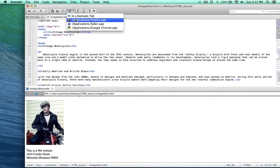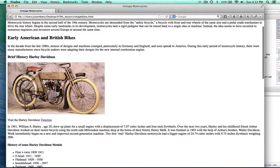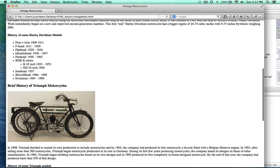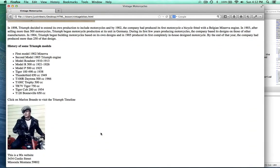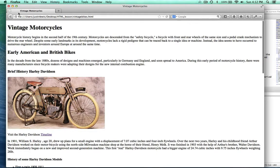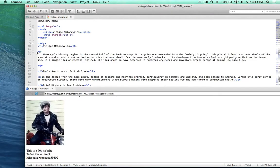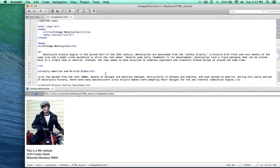Let's open this up one more time and talk about what we have here. So we have images, we have our links, we have our lists. And remember, everything is wrapped in these various tags. The nice thing is that now that everything is wrapped in these different tags — the H1, the paragraphs, the images, the lists — we can then use CSS to target the specific elements and add some style to them.